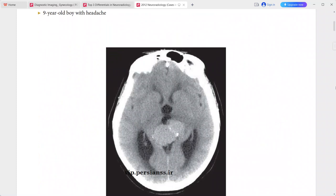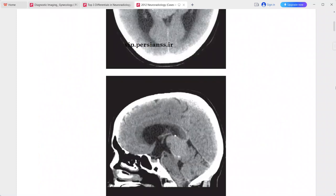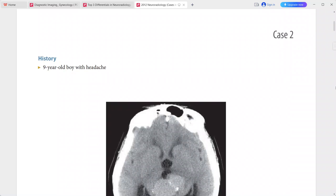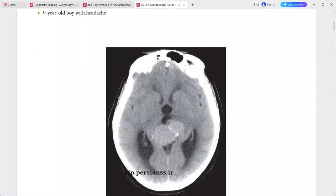Next case: 9-year-old boy with headache. This is a case of pineoblastoma. There is a large pineal region mass with peripheral calcifications, and it is generally of higher attenuation than the cerebral parenchyma.